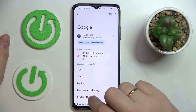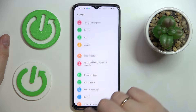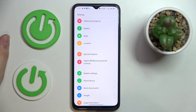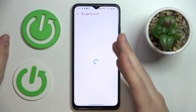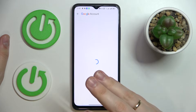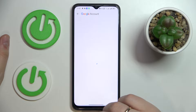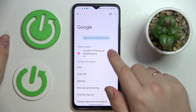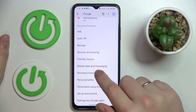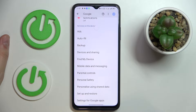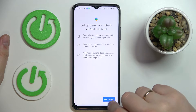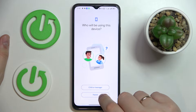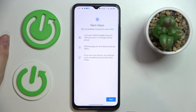Once we get back to the Google category page, or reopen it, we'll see that there are no accounts currently associated with the system. From here, tap on the Parental Controls feature, tap the Get Started button, and choose the Child or Teenager option.